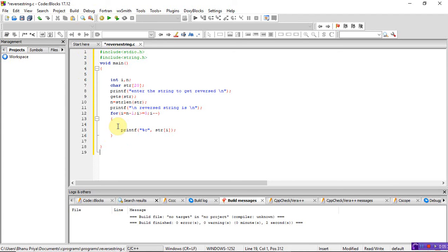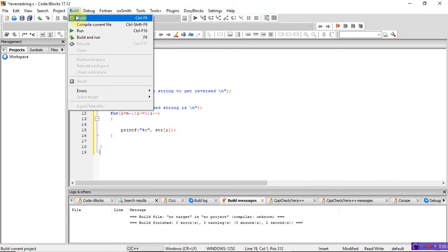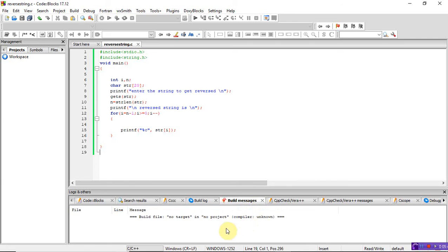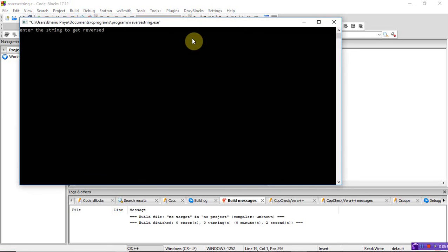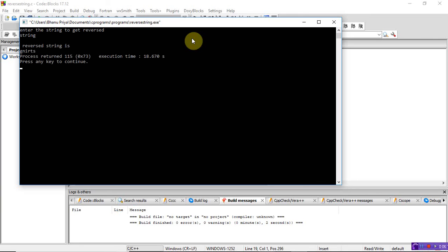Check there are no errors or warnings and run the program. It asks to enter the string you want to get reversed. I am entering 'string reverse' — the reverse string output is 'g n i r t s', so 'string' is reversed to 'gnirts'. Let me run it again — this time I am entering 'hello' and the reverse string is 'o l l e h'.